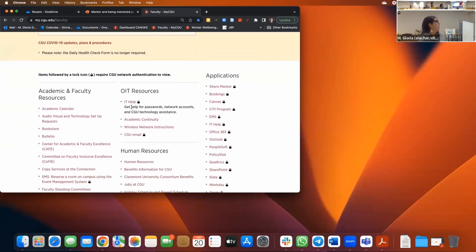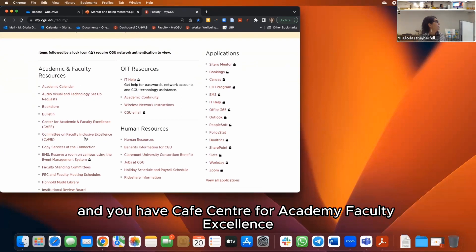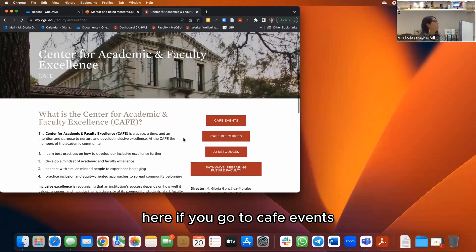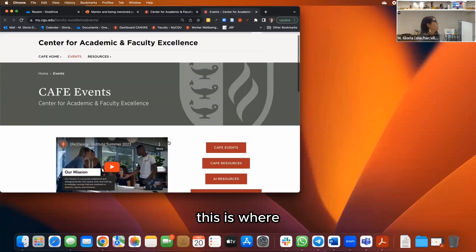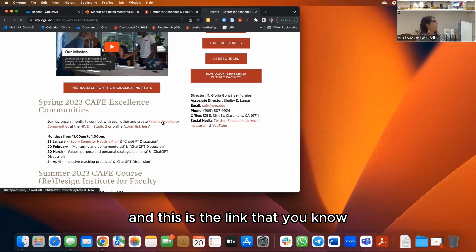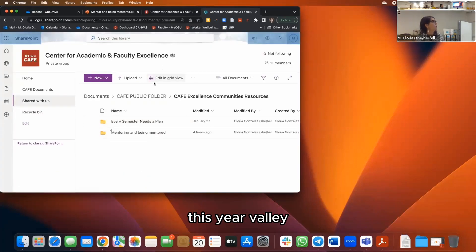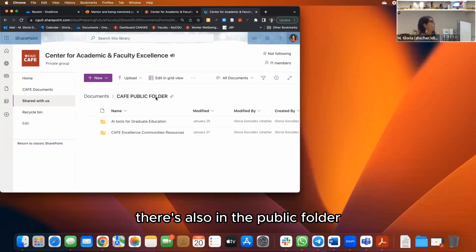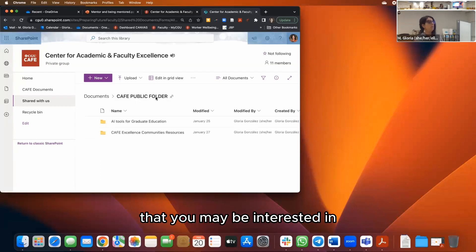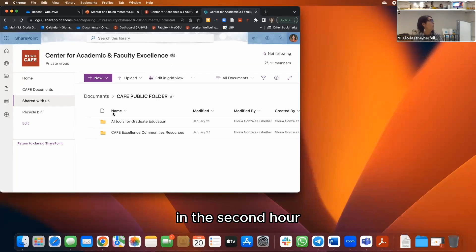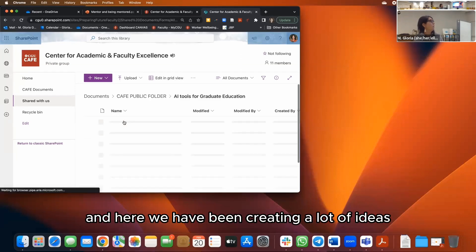You can access all our resources through our faculty landing page on MyCGU. Go to CAFE — Center for Academic Faculty Excellence — then CAFE Events, where you'll find information about the communities and a link to our public folder with all the information.